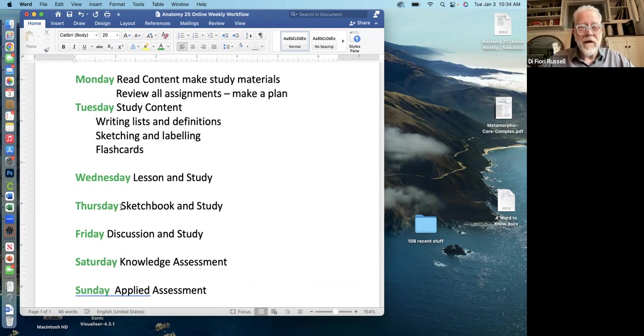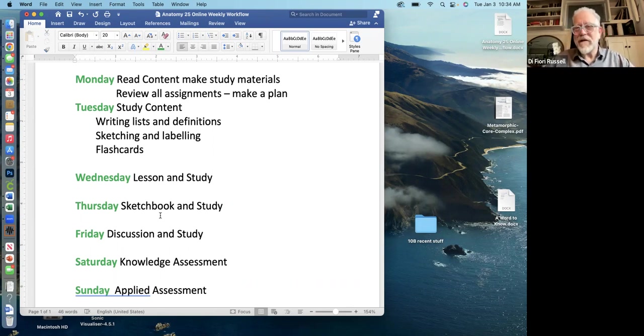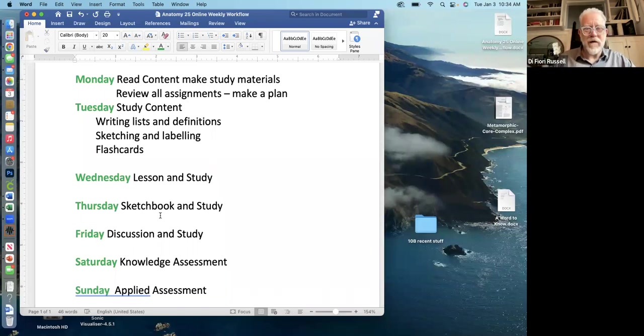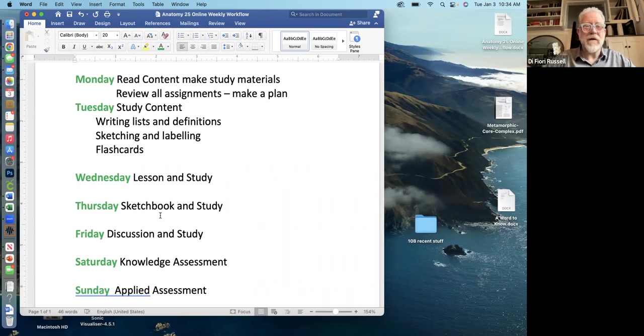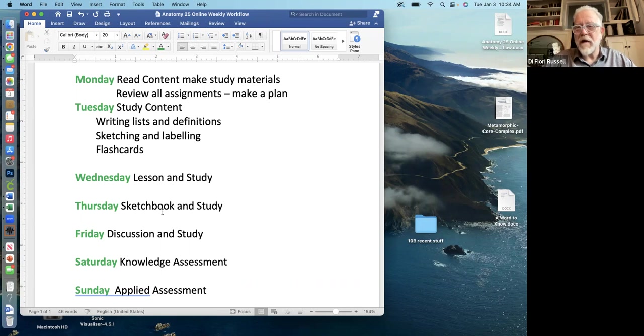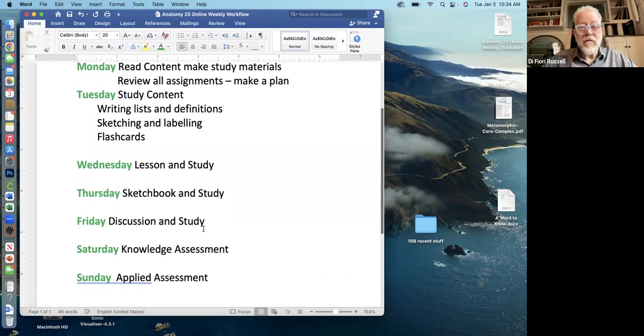So you get better. And then on Thursday, there's a sketchbook assignment where you do something physical and take photos of it. Usually, maybe you're sketching something and labeling it, or maybe you're making a list or whatever it is. There's some activity to do on Thursday. And hopefully that helps you also learn the material. You turn that in. And then anything you're still not clear with, a little more time studying.